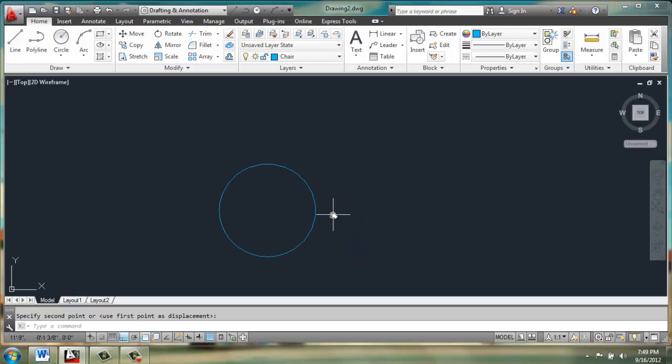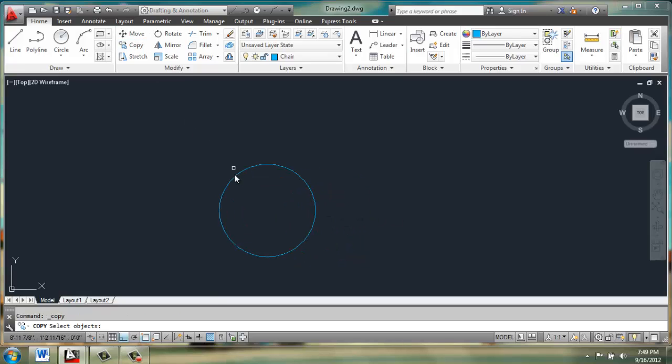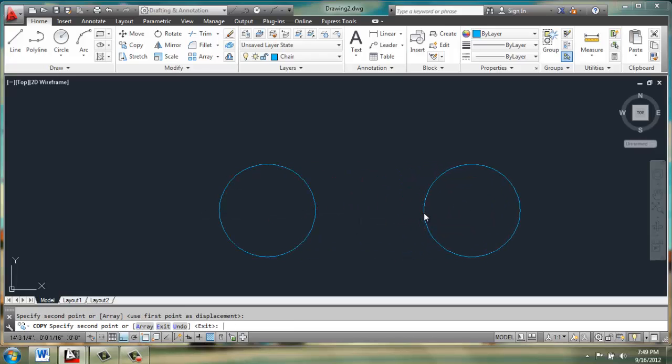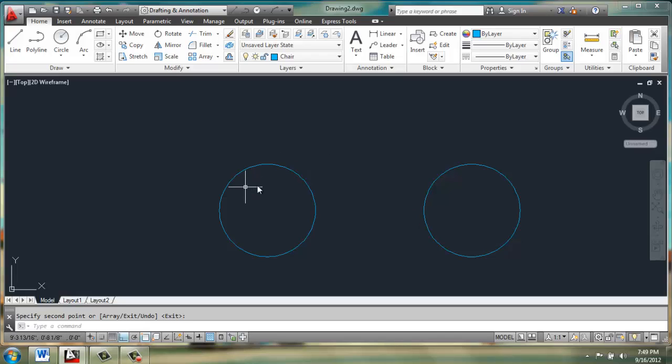Once we have this circle, we're going to make a copy and make the copy off to the right side. So essentially what we're doing is creating the base of the chair and then the cushion.